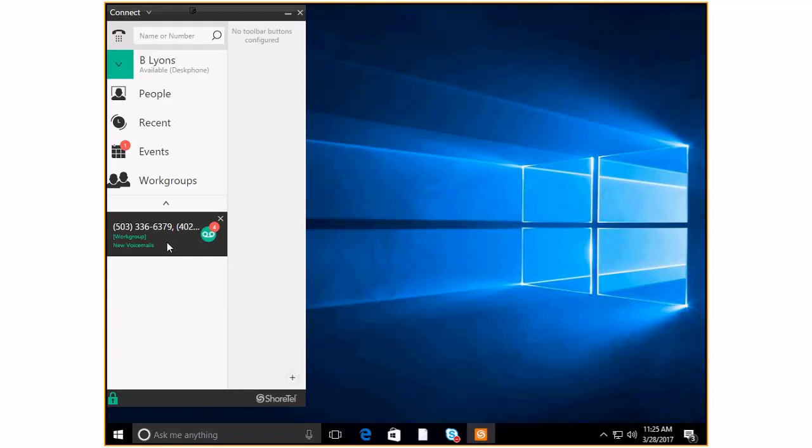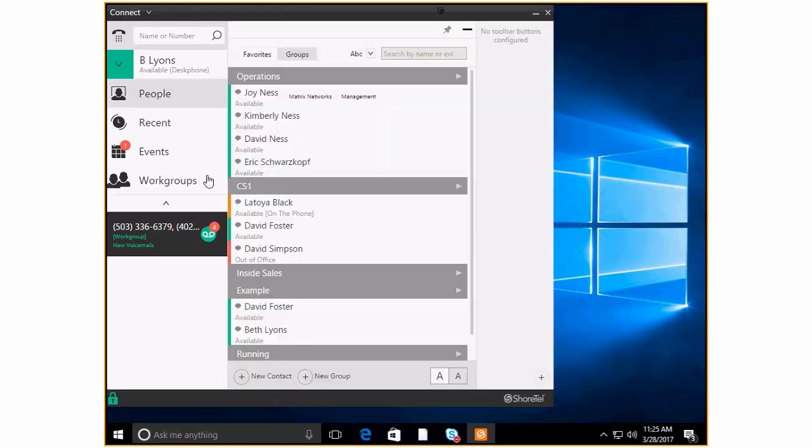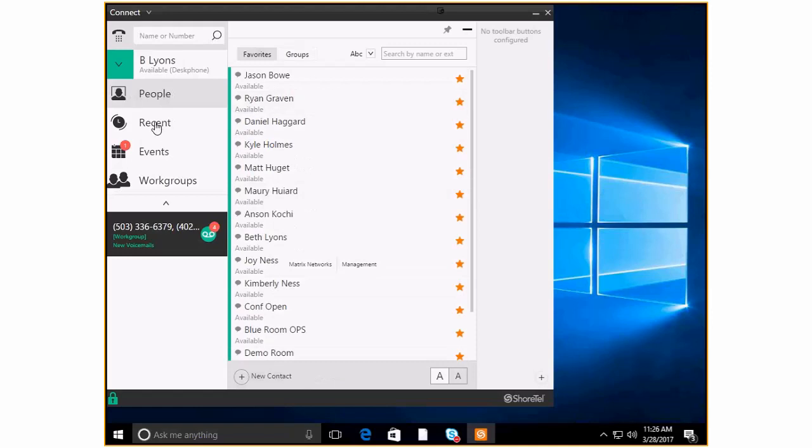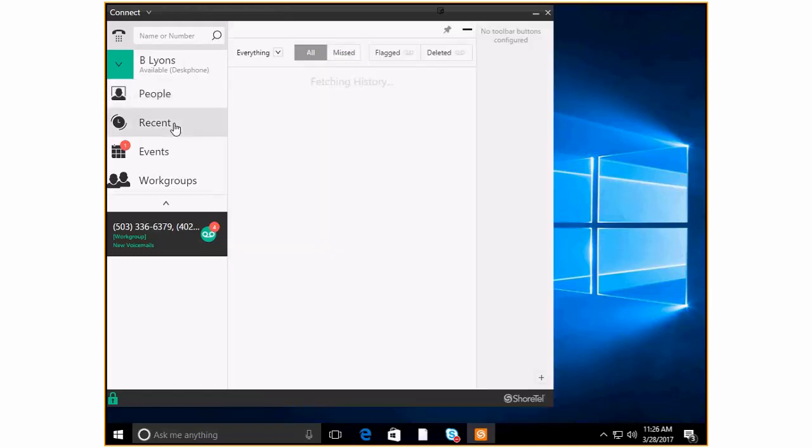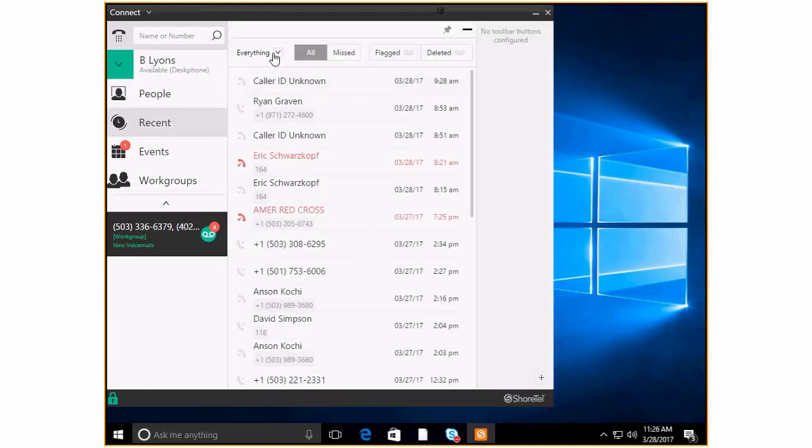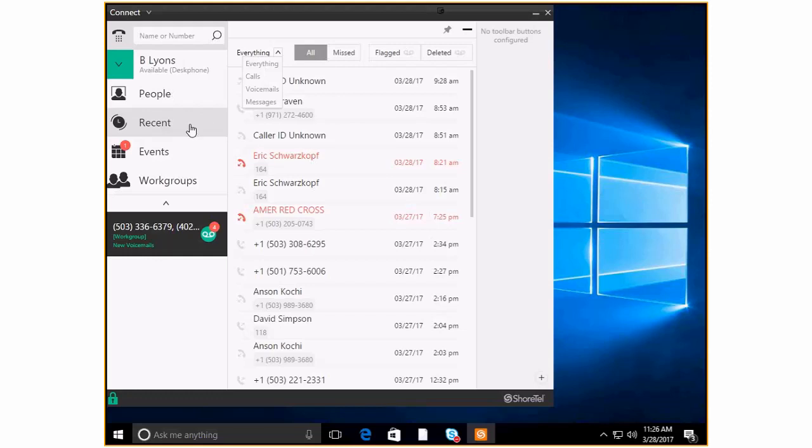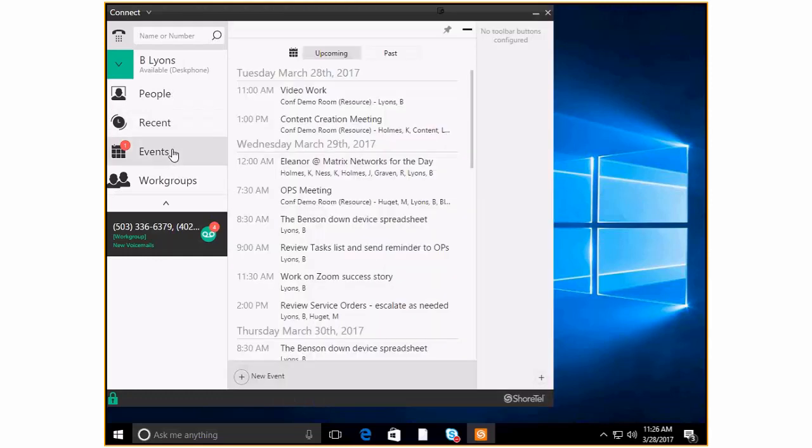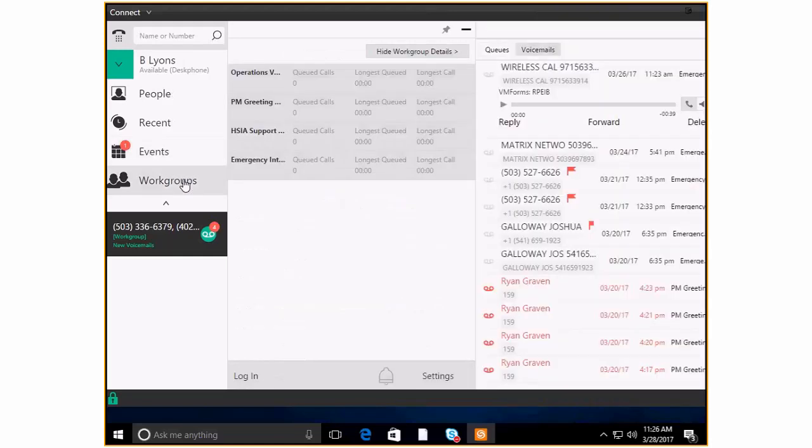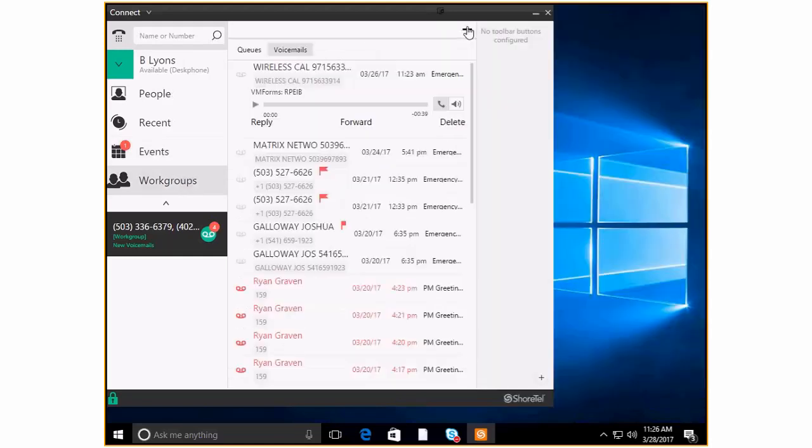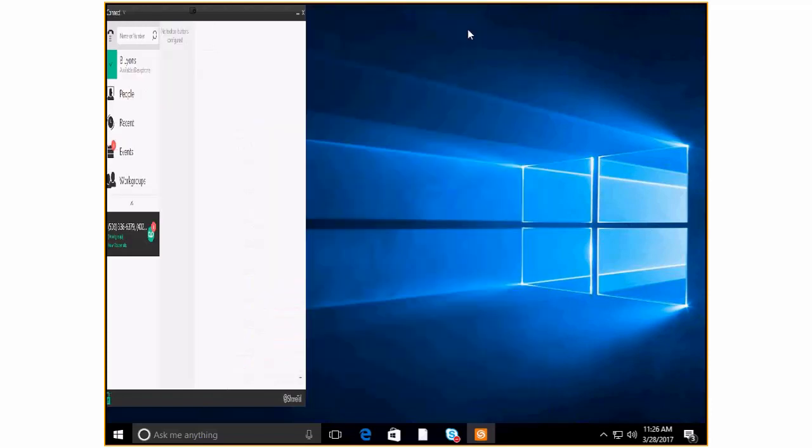So that is the ShoreTel Connect client. So just to review what we've been through we looked at the basics for call handling. We looked at the people tab and saw that we could both create new groups and we could also look at favorites. Then we looked at recent activity which you can see you can look at calls voicemails messages or filter it so that you're seeing everything. We also saw the event integration that's available so you can see what is coming up for you in the coming hours of your workday. And then for many of you you're going to have a workgroup option as well and you're going to see workgroup voicemails and shared voicemails with the workgroup team.